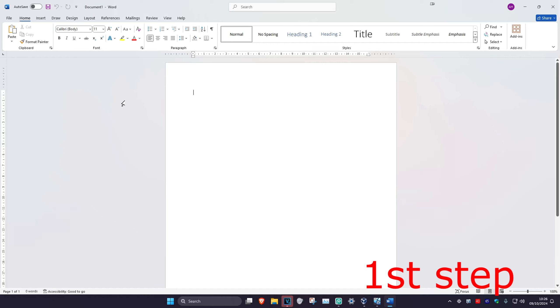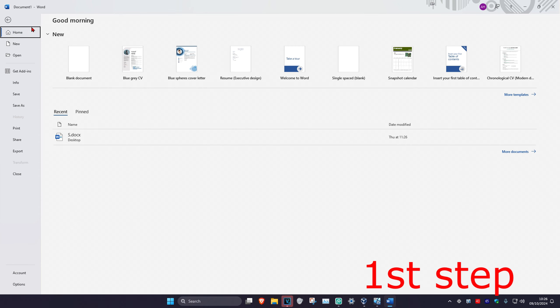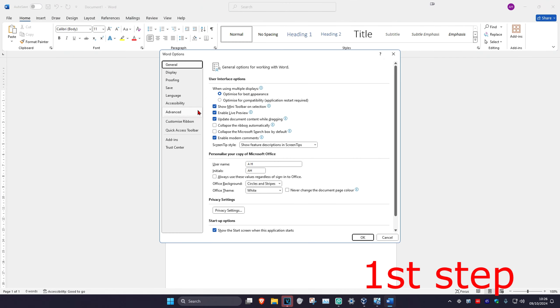So guys, to enable autosave in Microsoft Word, once you're on a Microsoft Word document, in the top left, you're going to click on File, and then click on Options.